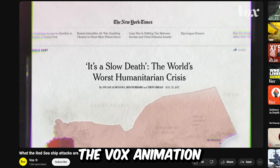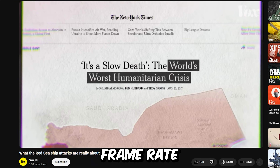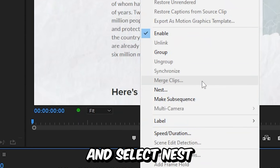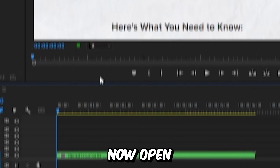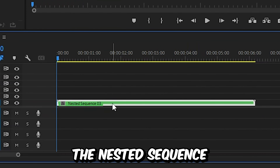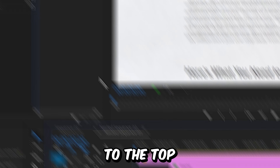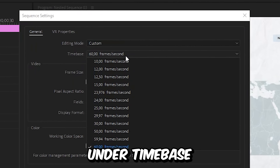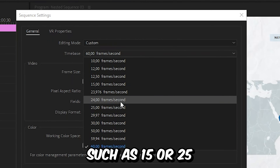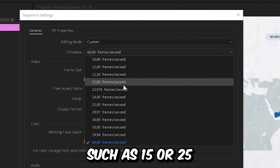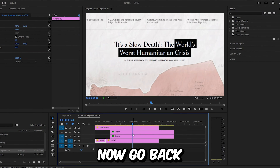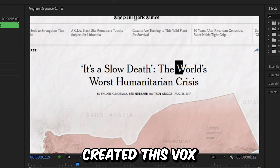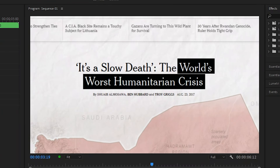Now for a final touch, you can see that the Vox animation is playing back at a really slow frame rate, which you can recreate by selecting all the clips in the timeline. Then right-click and select nest, and then click OK. Now open the nested sequence by double-clicking on it. Then go to the top left to Sequence and select Sequence Settings. Under time base, you can choose a low frame rate such as 15 or 25, then click OK. You can now go back to the original sequence by clicking on this tab. We have now created this Vox highlight effect.